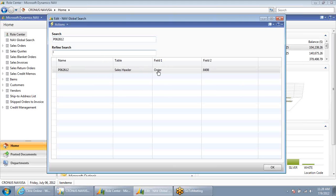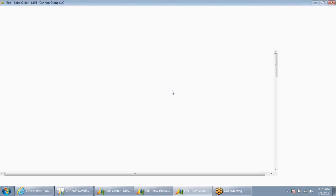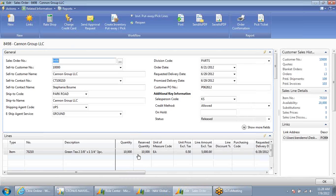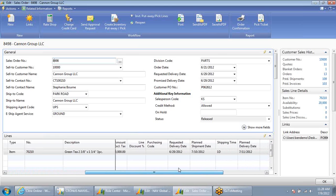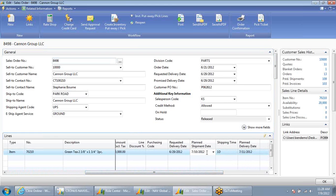Mindy would like to know when this order is expected to ship. I can drill down in this case, not to the shipment, but to the open sales order, 8498 for Cannon Group. And I can scroll over and see that the planned shipment date for this order is July 10th, 2012.